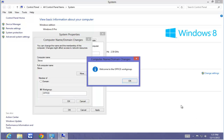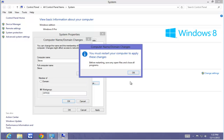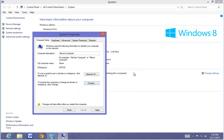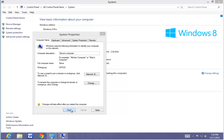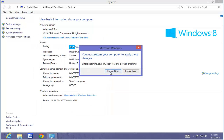Once the changes have taken effect, it welcomes me to the new workgroup. However, in order for it to be on the workgroup, I have to reboot the computer and it will prompt us to do so. Select OK and we are going to do a reboot.